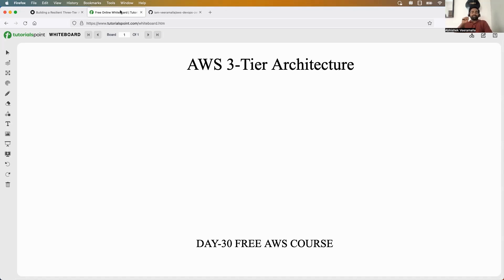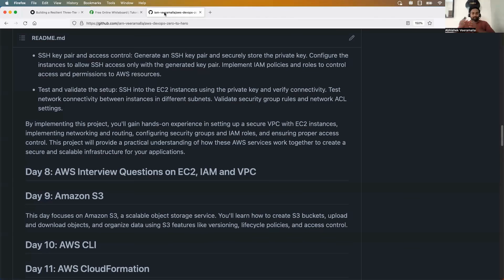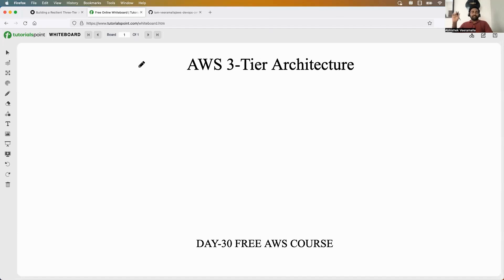This is the final episode of the playlist, but not the final AWS video on this channel. In future, I'm going to explain even more complicated AWS scenarios, do real-time scenario and troubleshooting videos, and help you with interview preparation for AWS DevOps job roles. We stop this series because we've covered everything a beginner needs to start with AWS and secure a job, but the AWS content on this channel continues.